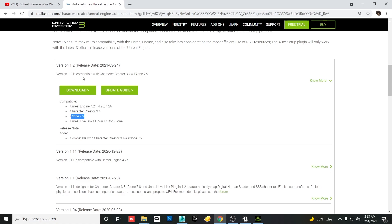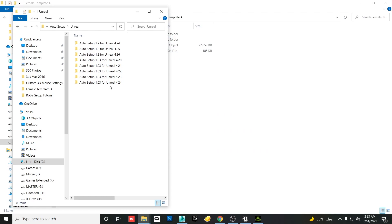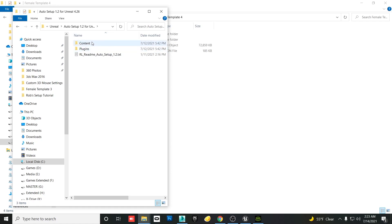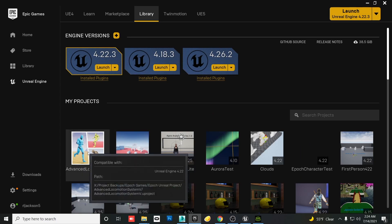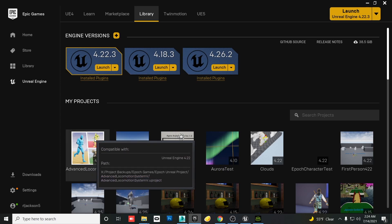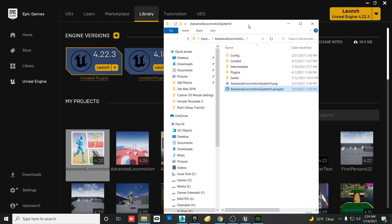Click Download and run the executable. That executable will create a file structure on your C Drive — this is the auto setup I've used for the versions of Unreal Engine I've worked with. In each of those files are two sets of folders that you'll drag into your project file. To find your project file, launch Epic Games, go to your library, find your Unreal Engine project, right-click and say Show in Folder.